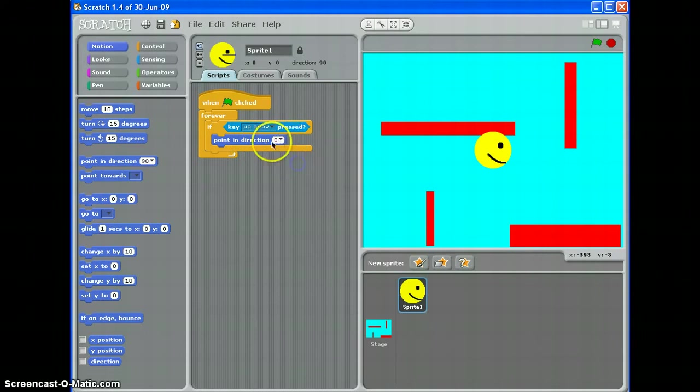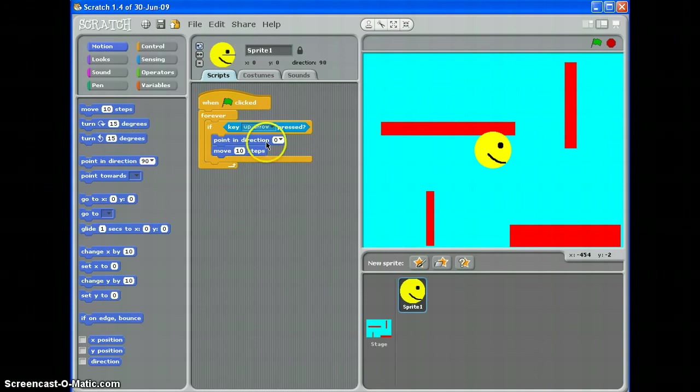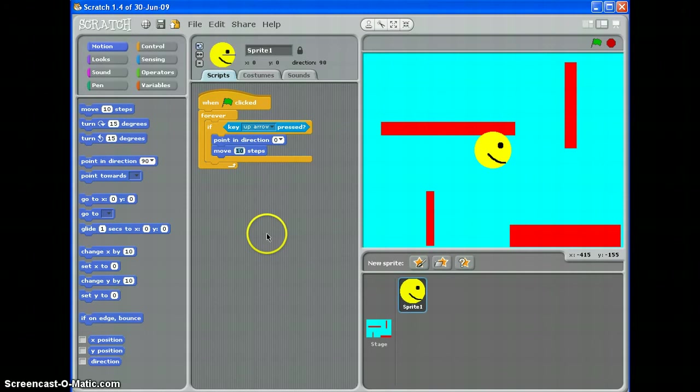I want up, because it's my up arrow that's being pressed, and then I want it to move. Once it's pointing in the right direction, I want it to move in that direction. In this stage, ten steps. Now, what you can do here is play around with this number. The lower the number, the slower your sprite will move. The higher the number, the quicker it will move.